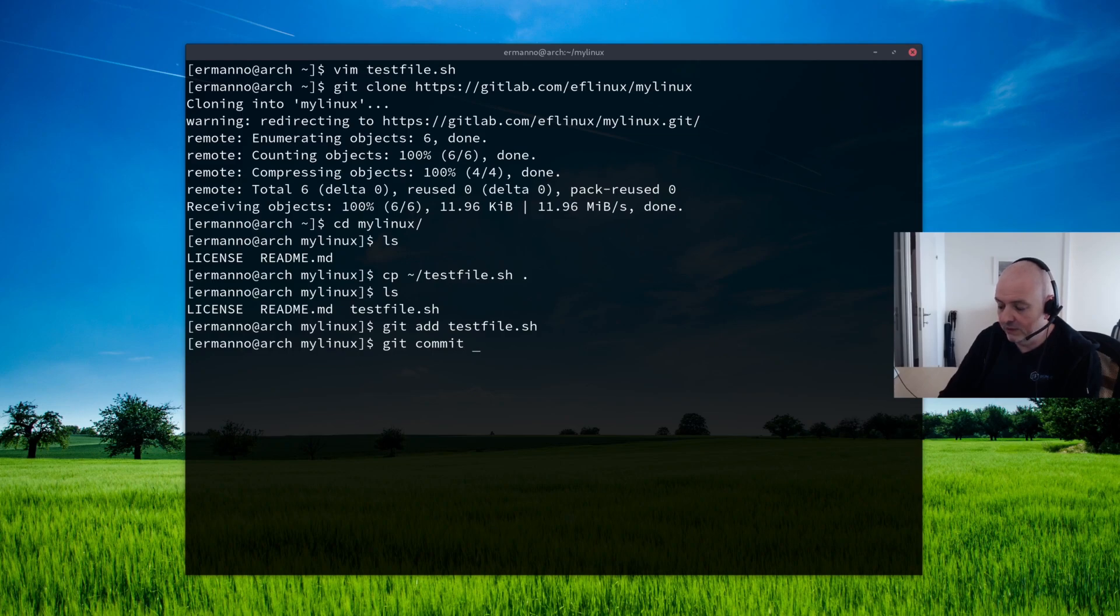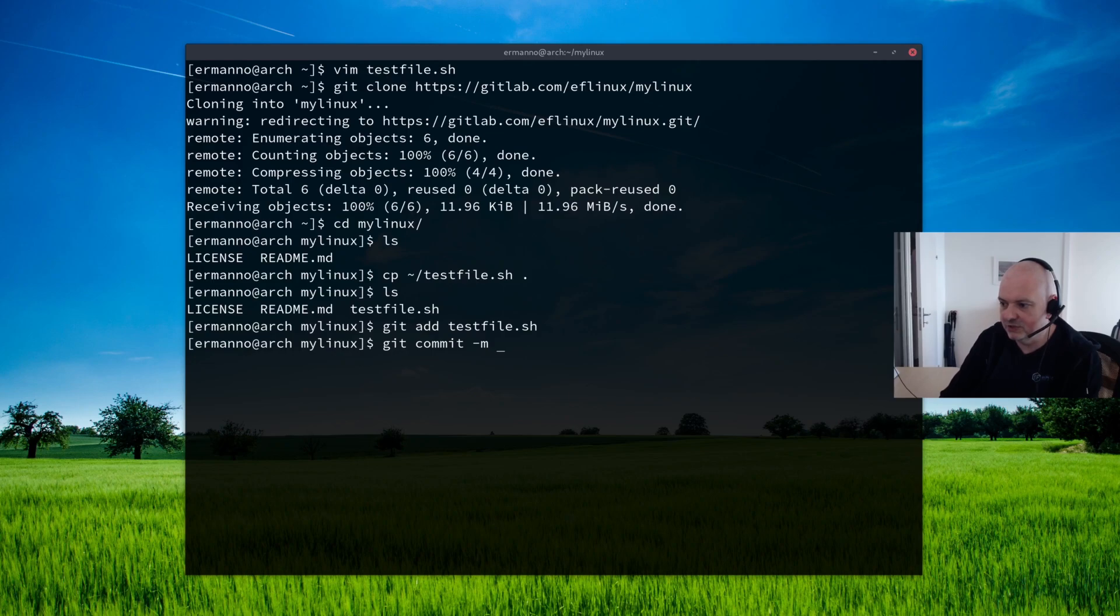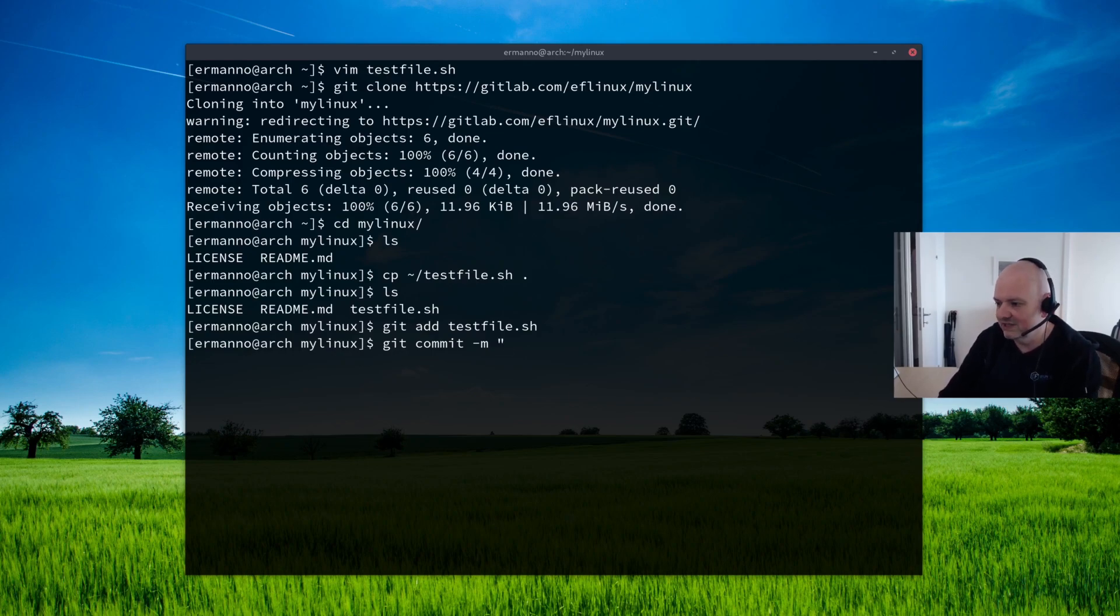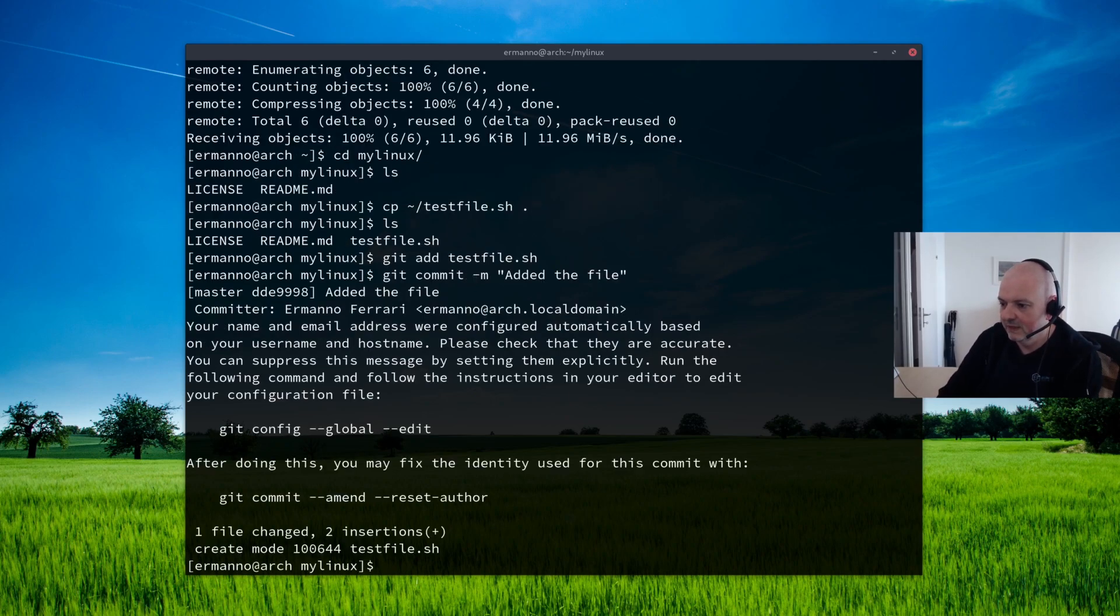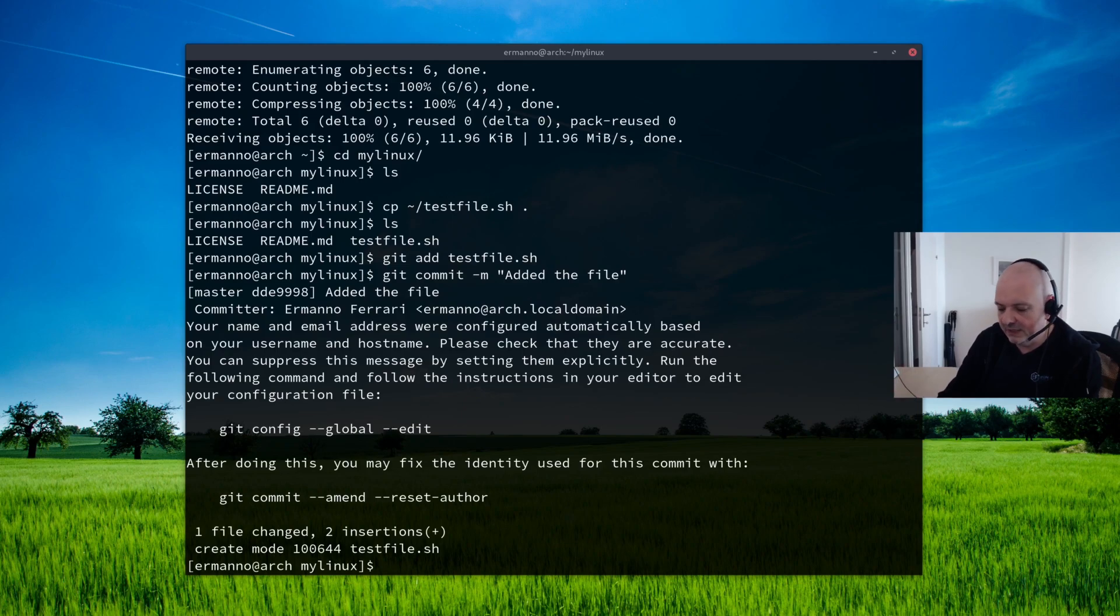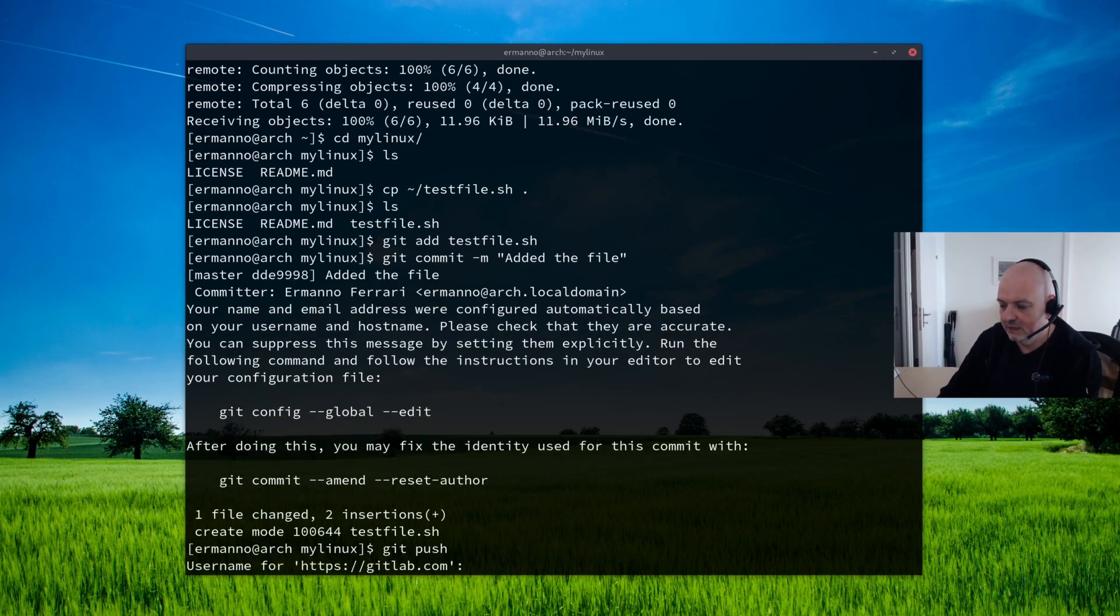And we can use the dash m switch here to send a message, to put a message also on GitLab. So I'm going to send here a message. I'm saying added the file or whatever. This is really up to you. There you go.